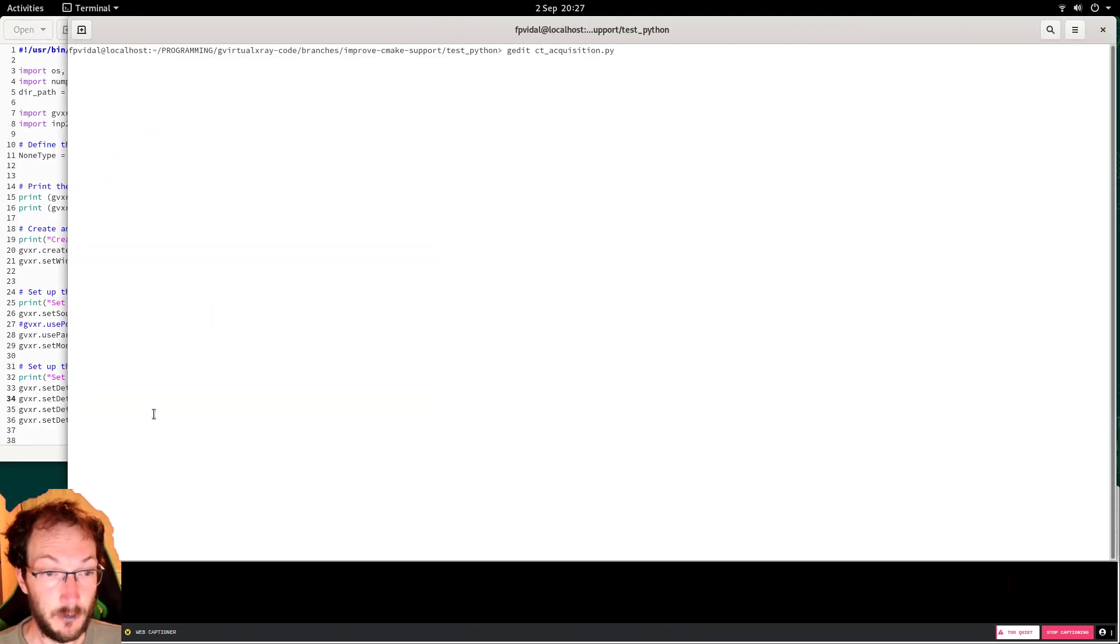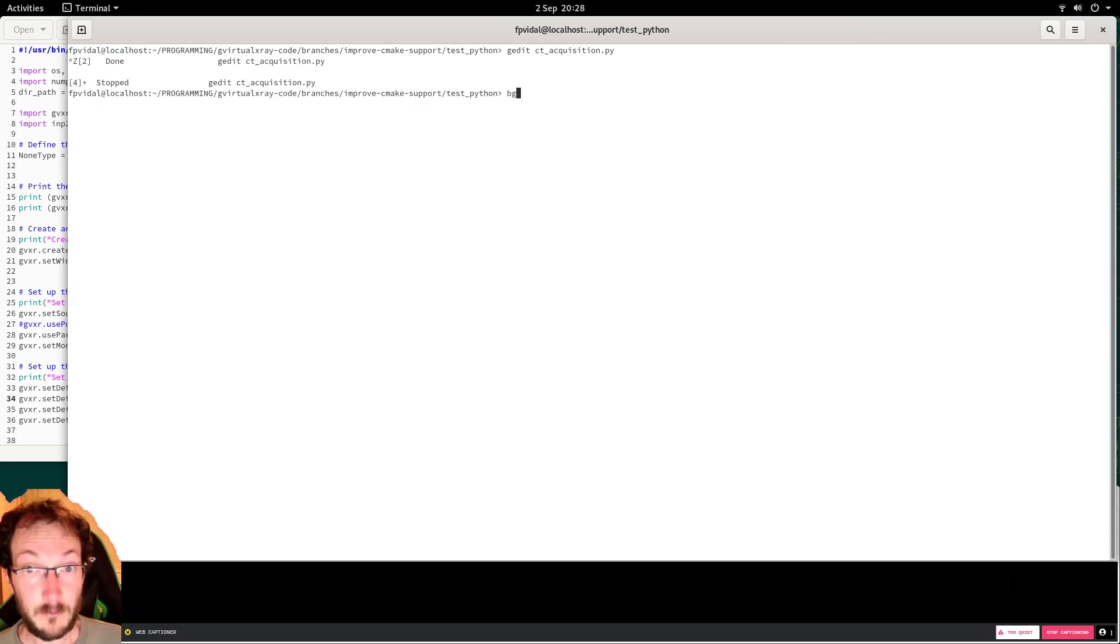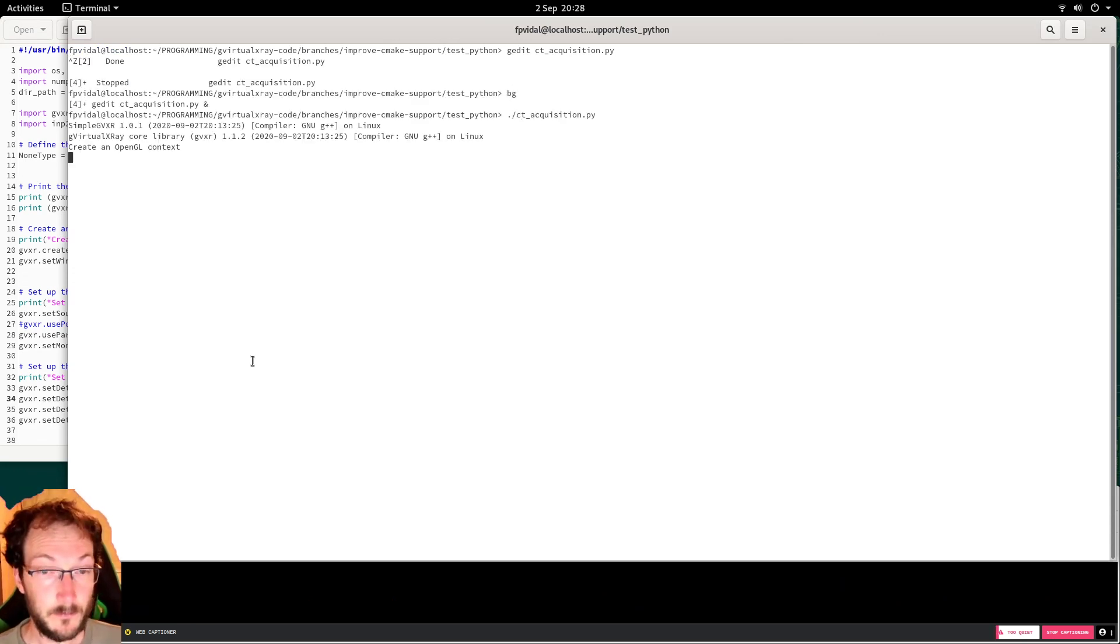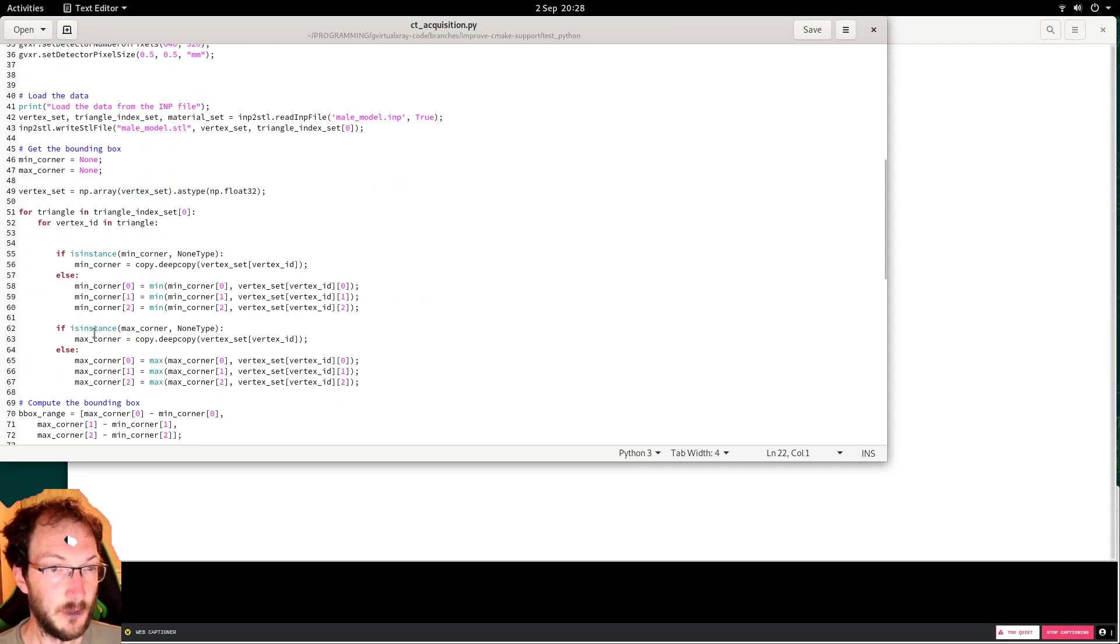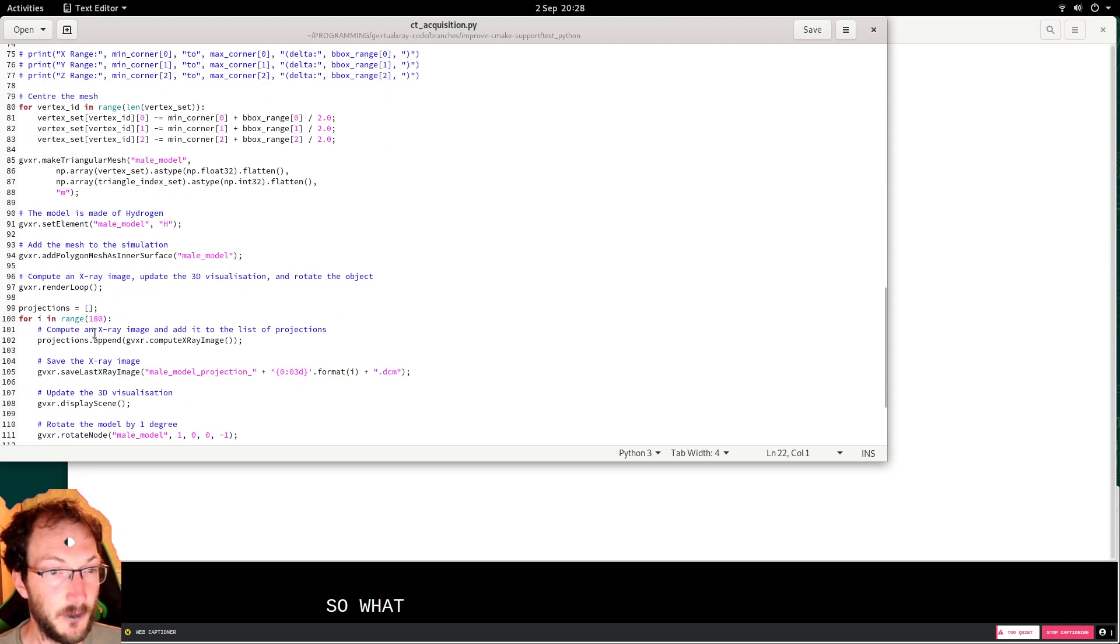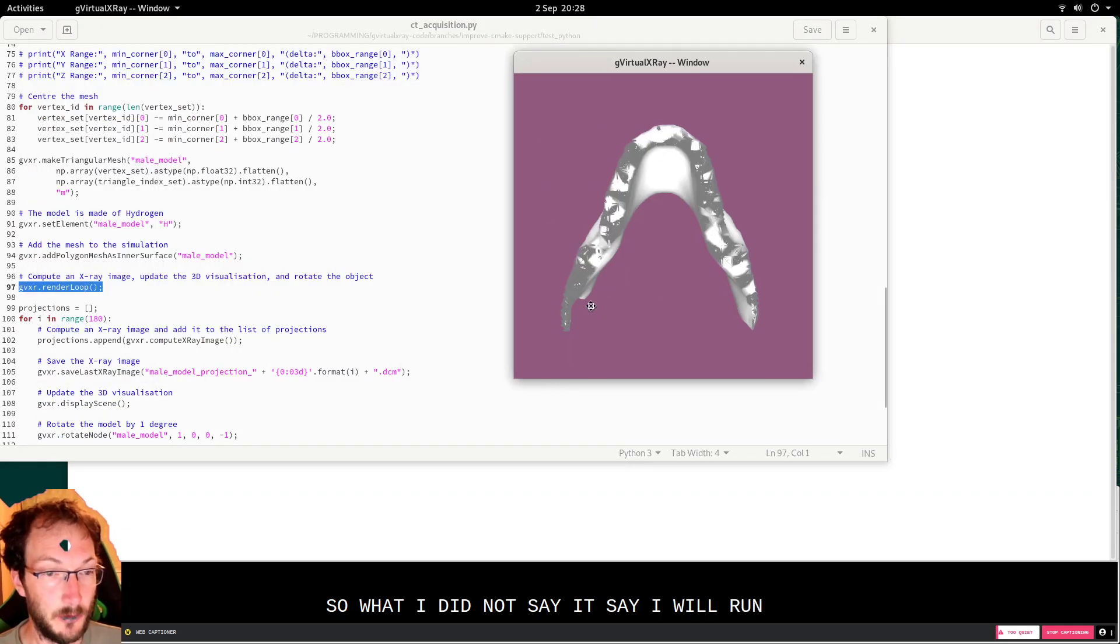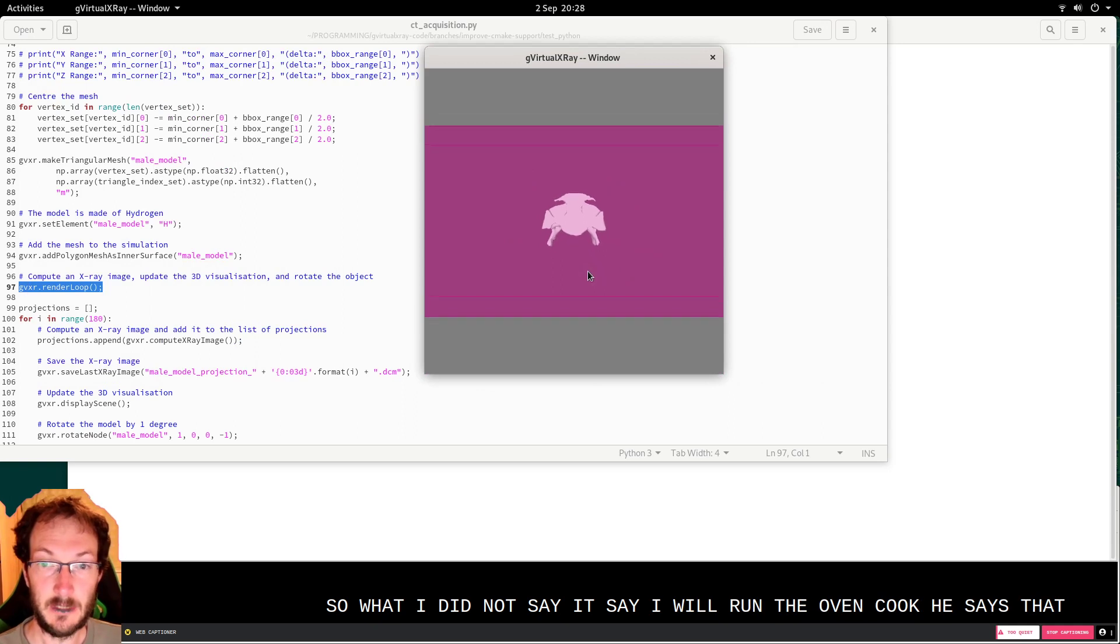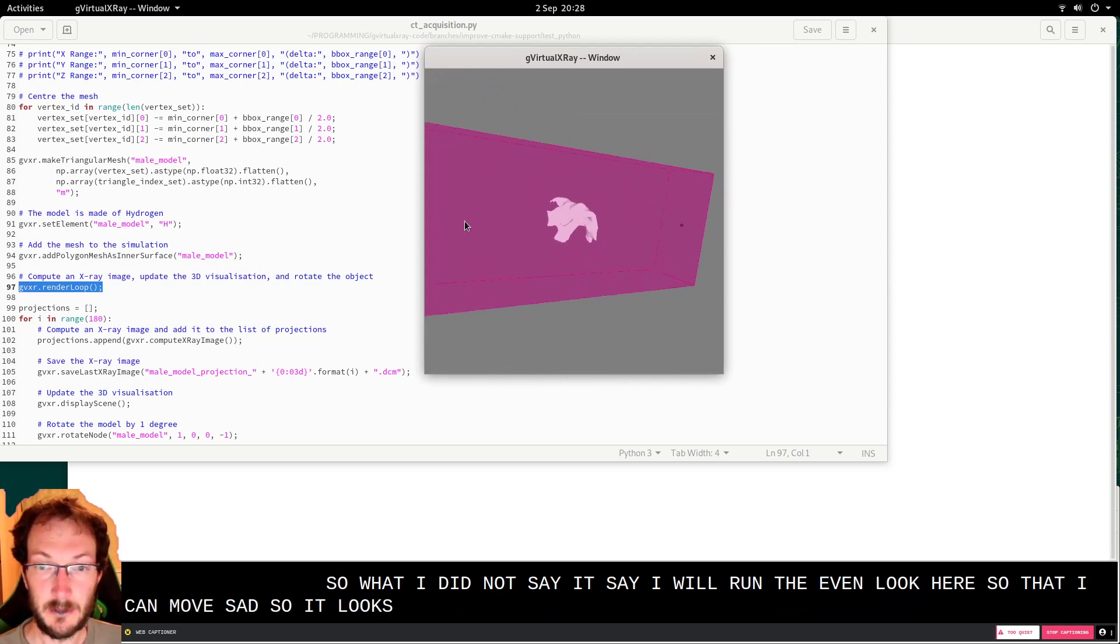So if you run that... simulating the data. So what I did not say is that I will run the event loop here so that I can move that, so it looks nice.